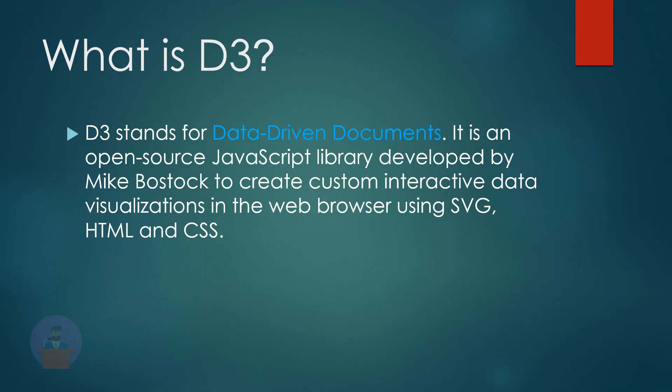So why is it called data-driven? Because in D3 we can use static data as well as fetch data from remote servers in any format such as arrays, objects, CSV, JSON, XML, etc., to create different types of charts.